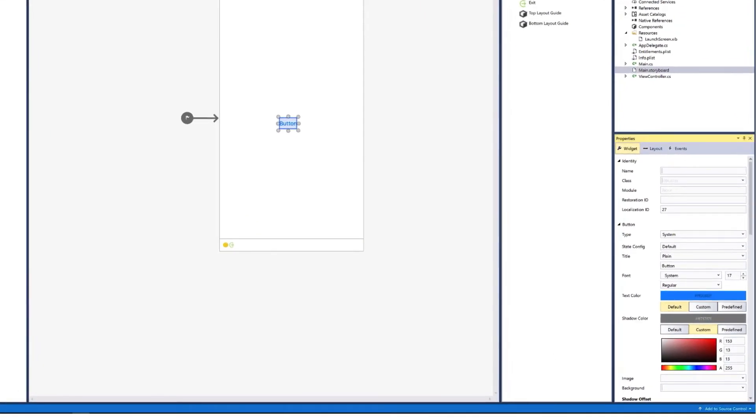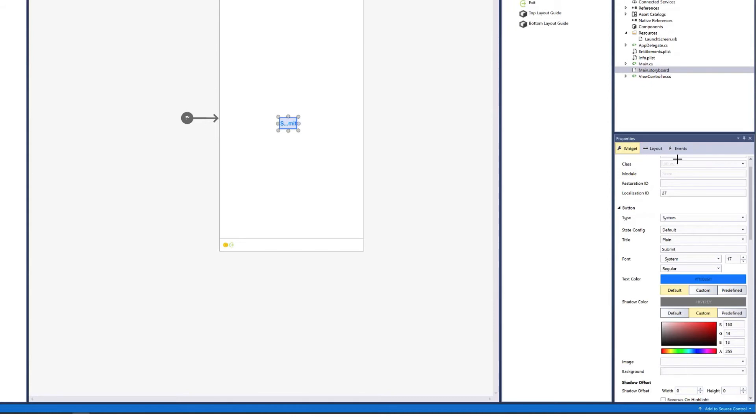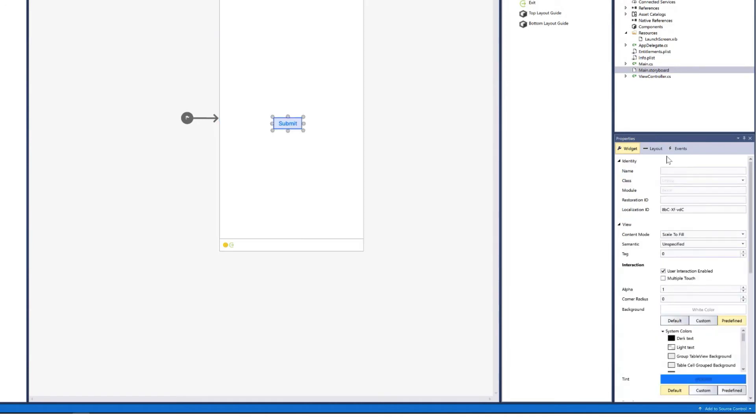So for instance, I can give the button a name such as submit button. And you always want that name to be meaningful and include the type of control it is. So submit would imply that this button will do some sort of data submission. And I can change the title of the button to say submit. And as you can see now, the submit does not fit. So I can just drag these handles, make my button a little longer, and now we can see the entire word submit.